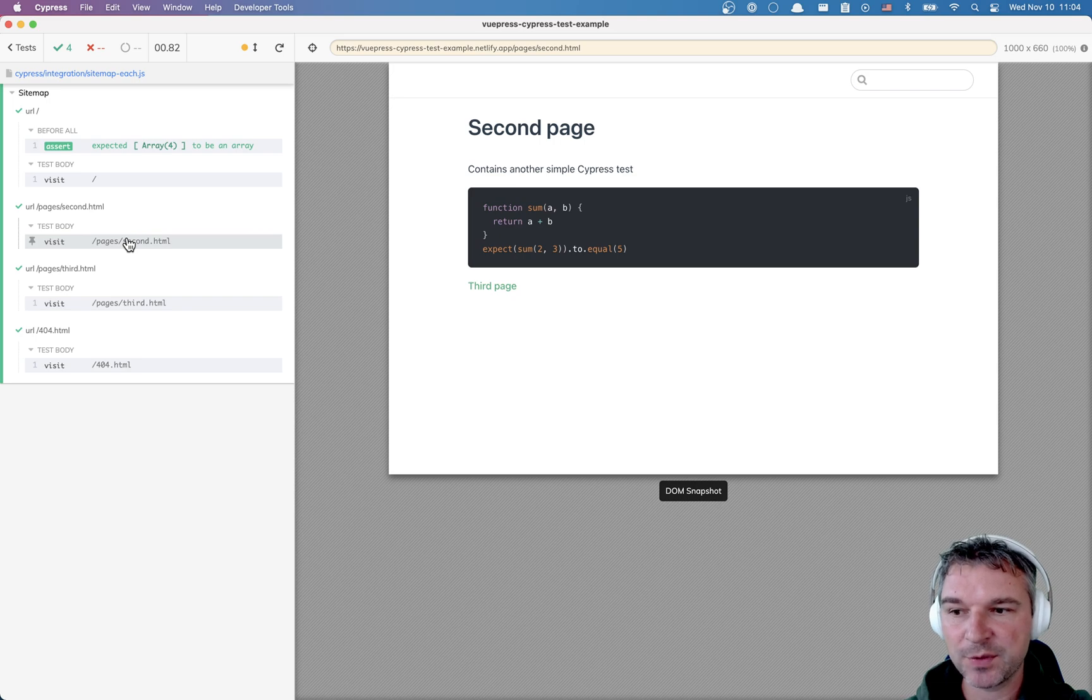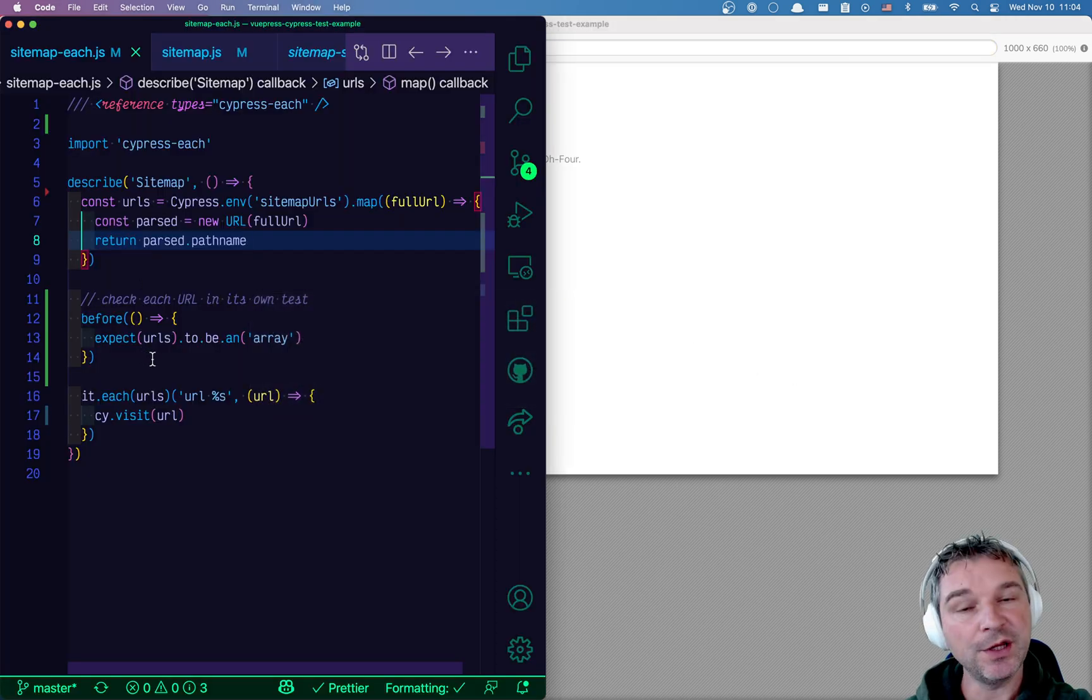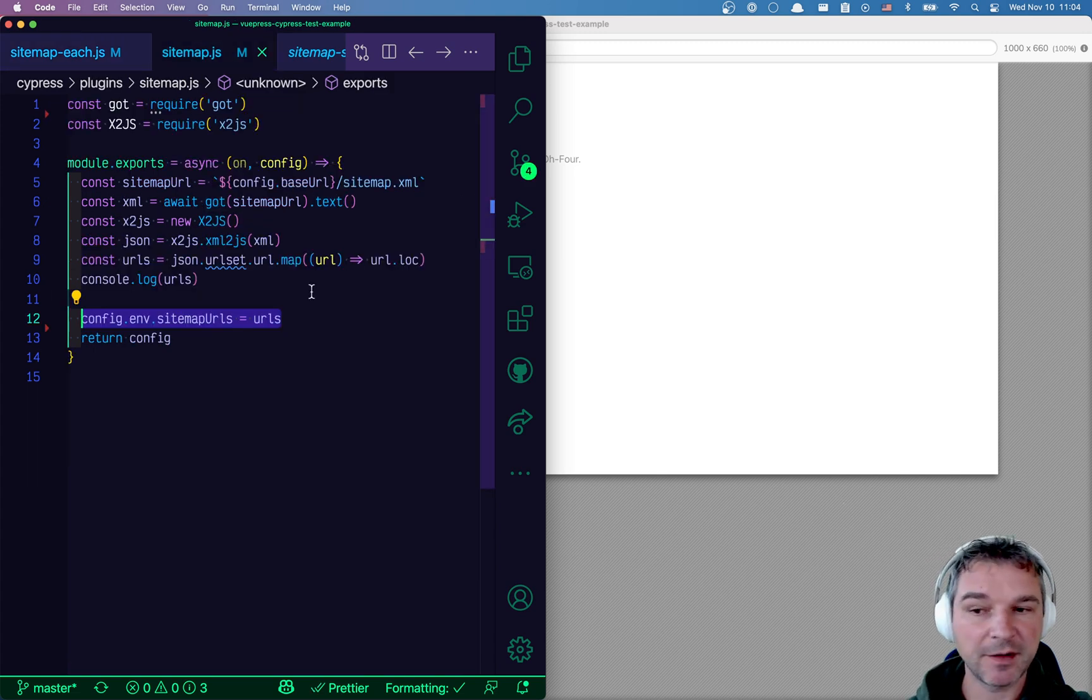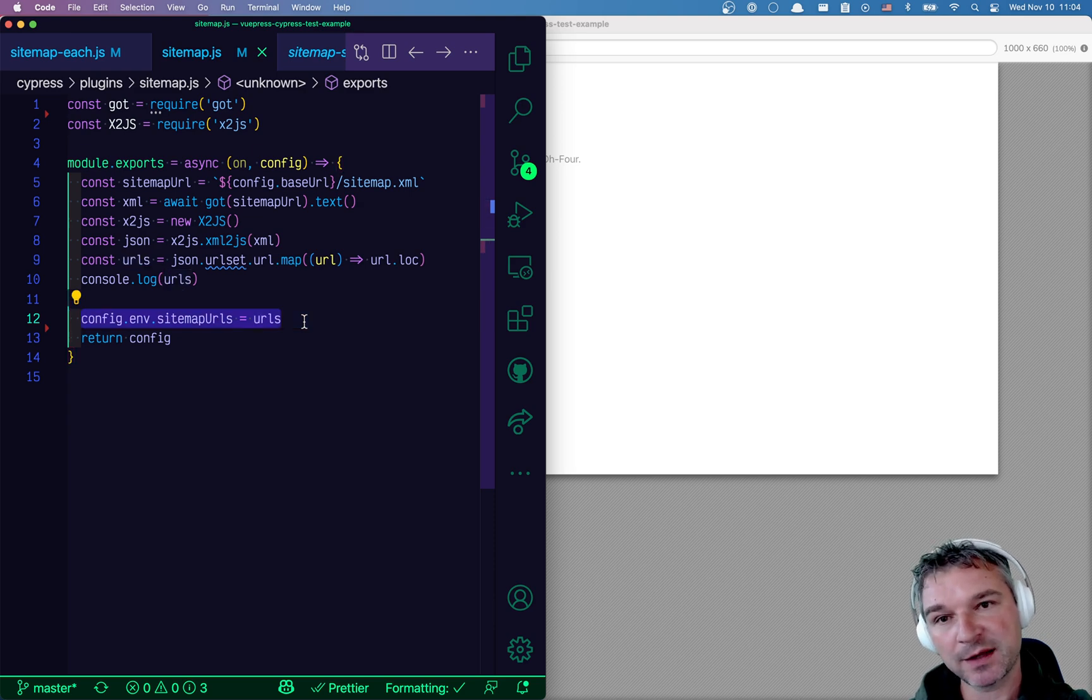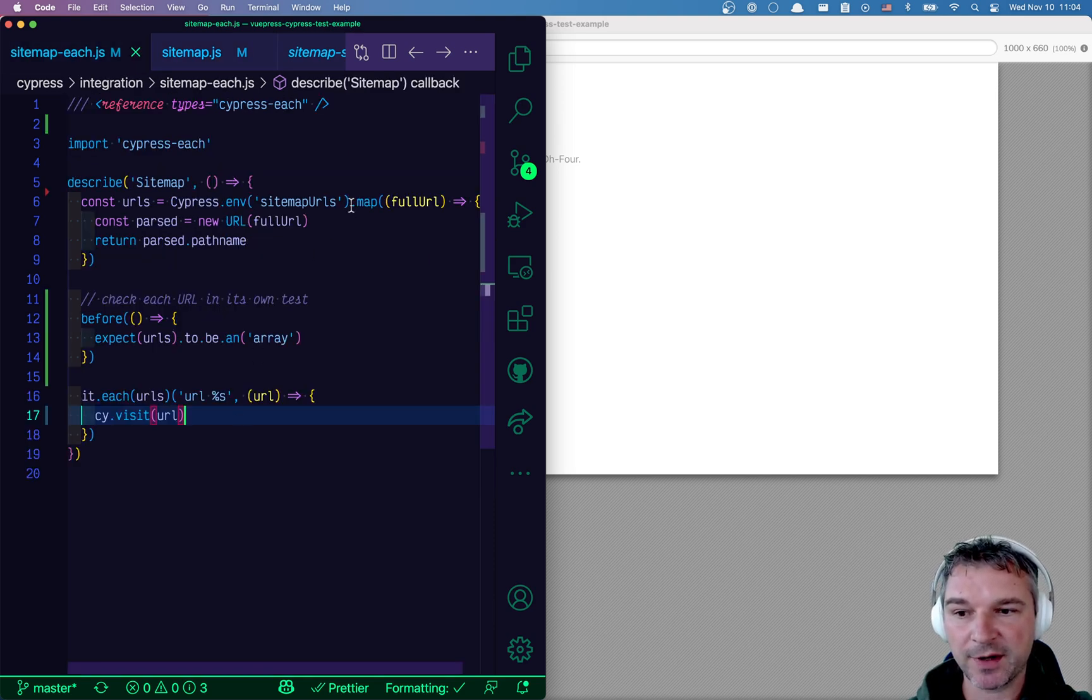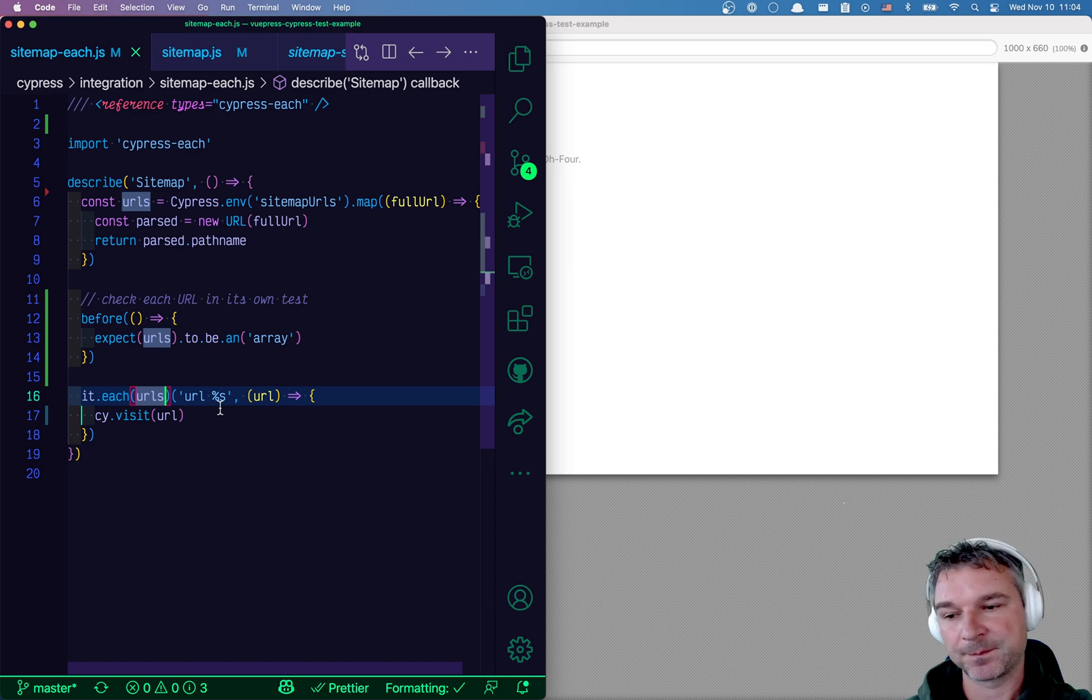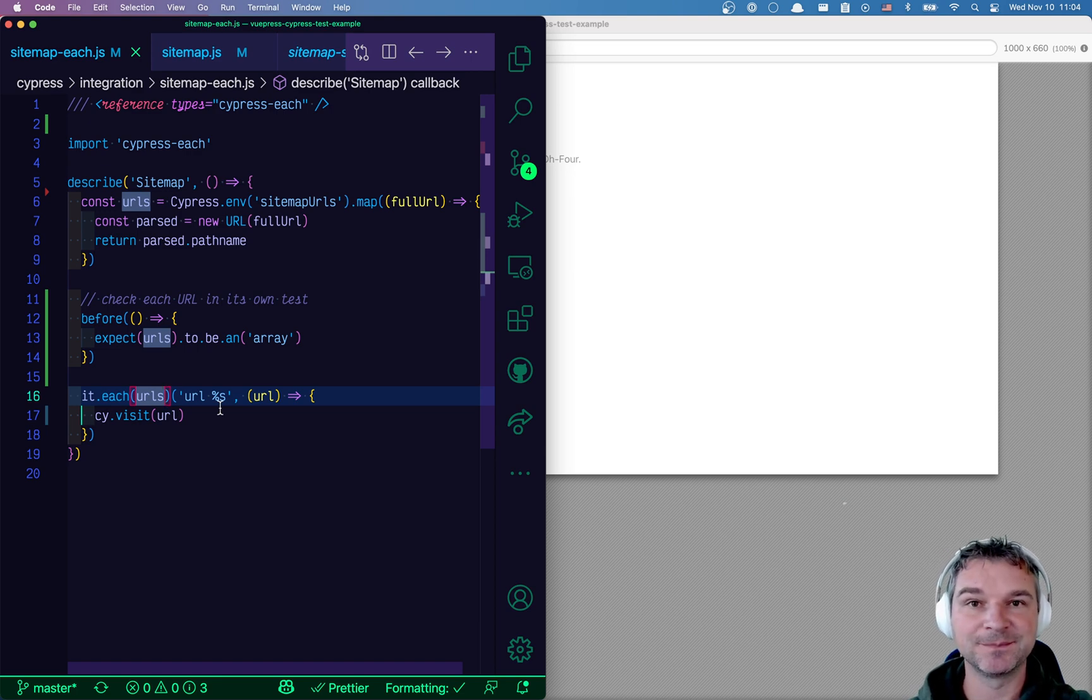Okay. So this is how we can generate a separate test for each URL that we grabbed from the sitemap, parsed it, cleaned it up and passed from the plugin file to each spec file and read it using cypress.env command and then generated a separate URL for each. So try it out.